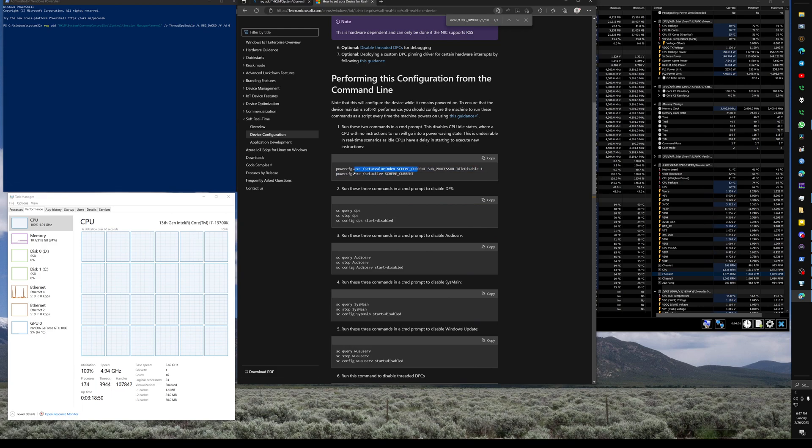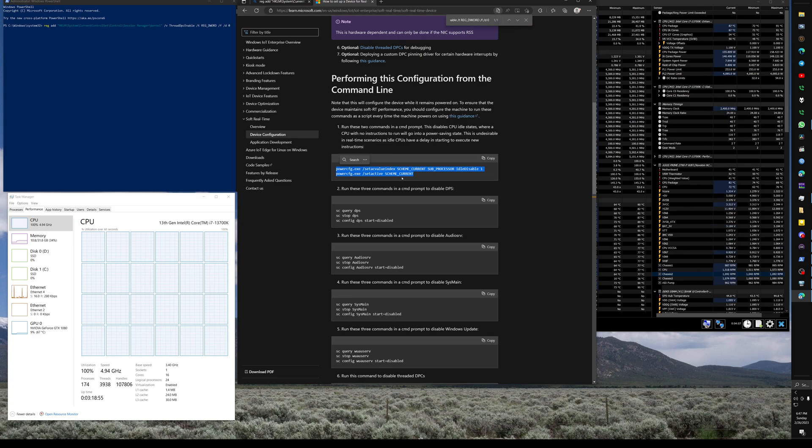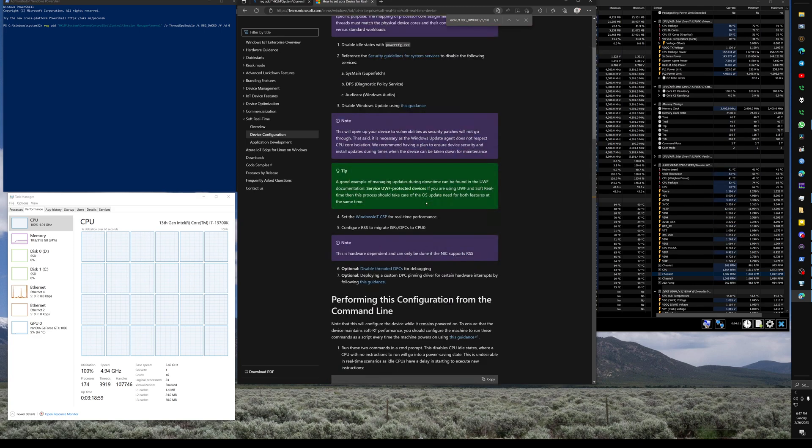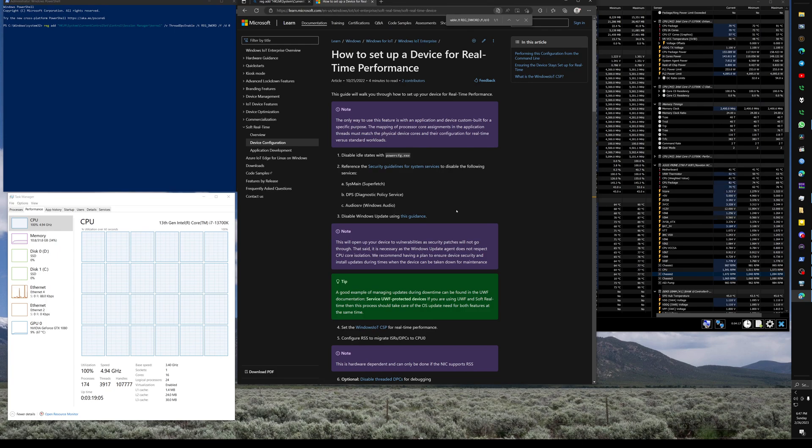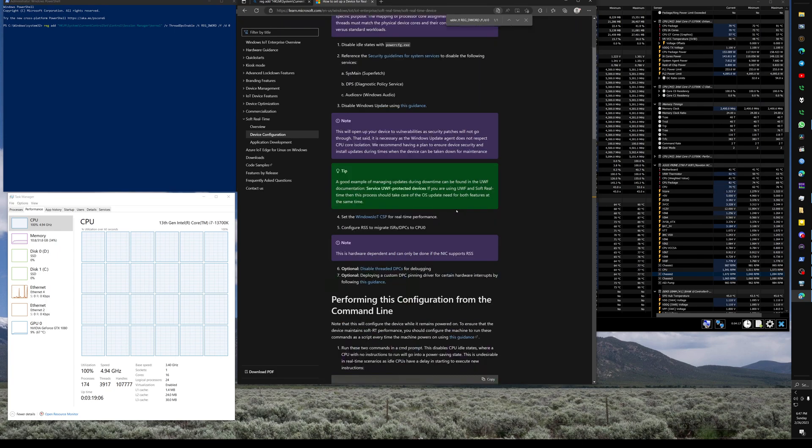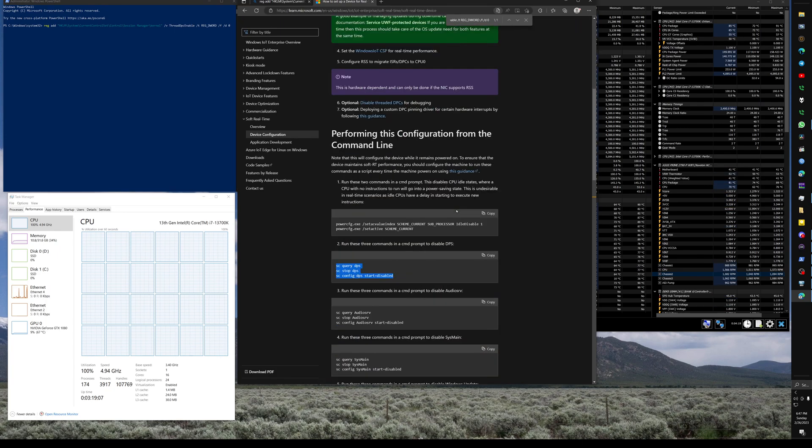I did these two things. This says it disables CPU idle states, and some of these things you can't actually accomplish without apparently the IOT Enterprise version of Windows which I don't have, but a few of these did work.